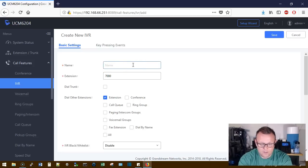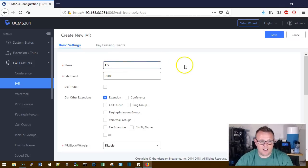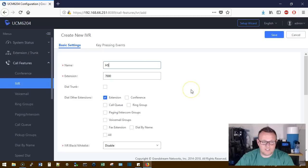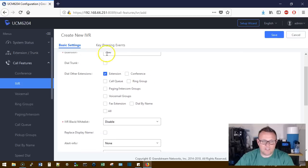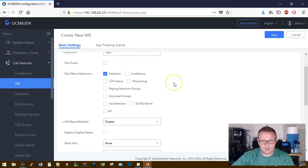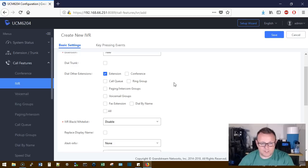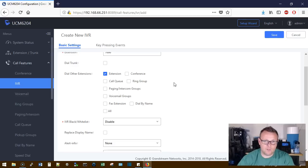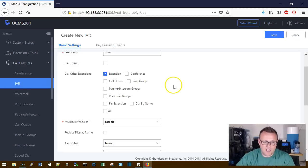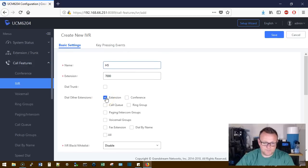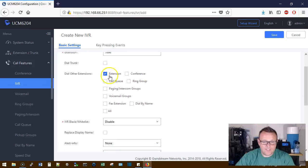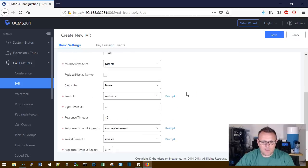We're going to call this just the H5 IVR, default extension 7000 would be great. Now if this thing is going to dial outside lines, we do have to click this dial trunk, make sure it has the proper permissions to do that. But we are not going to use this specific IVR for that. We are however, going to use it to dial extensions. So that is checked by default. We're going to leave that there.